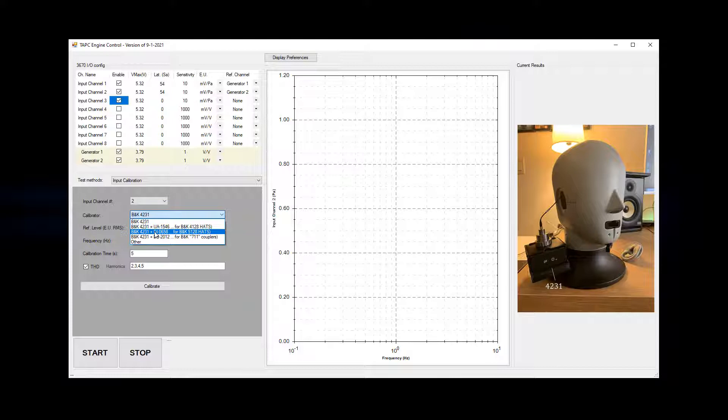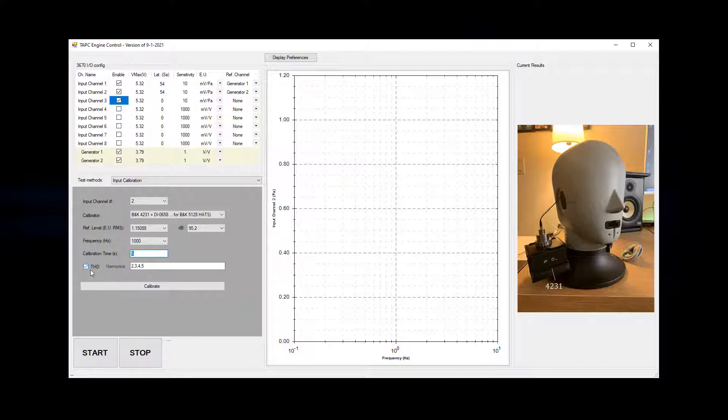This GUI can do input calibration. I select input channel 2 — my calibrator is on the right ear of the head simulator. I define the calibrator as a BNK 4231 plus DI0658 adapter, with a reference level of 1.15088 Pascal RMS, which is 95.2 dB. The reference frequency is 1000 Hz, calibration time is five seconds, and I'll estimate total harmonic distortion using harmonics 2, 3, 4, and 5.